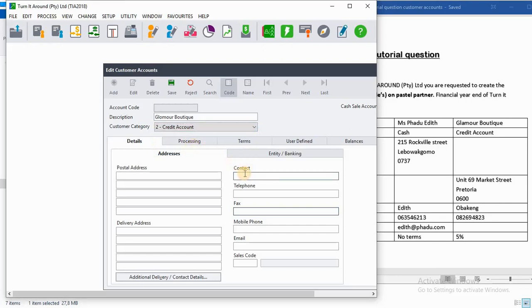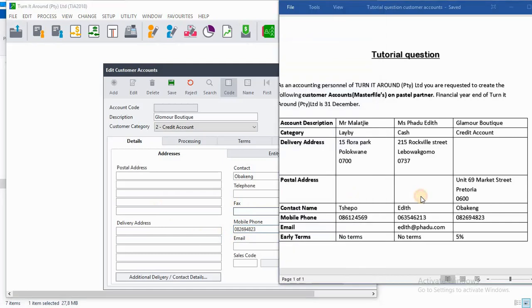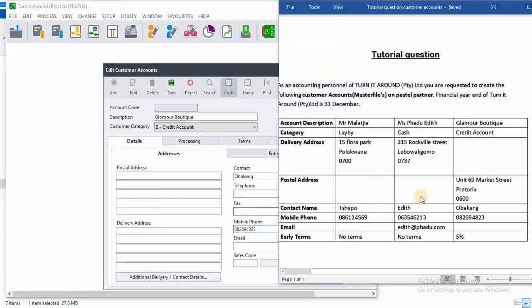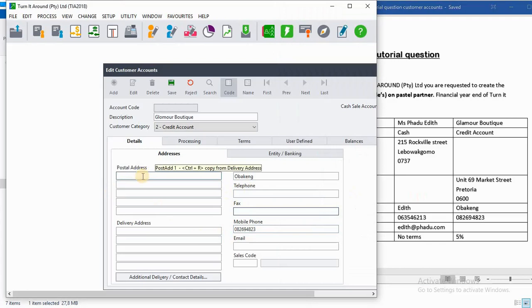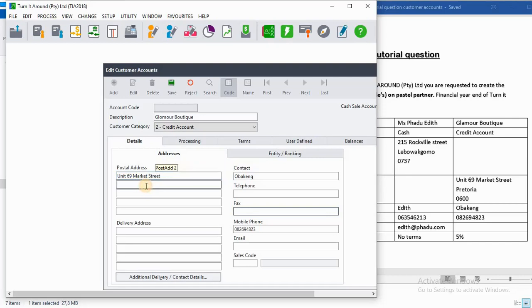On the contact you put the contact name which is Overegame. On the mobile phone we have 082-694-8233. We have a postal address as Unit 69, Market Street, Pretoria, 0600.